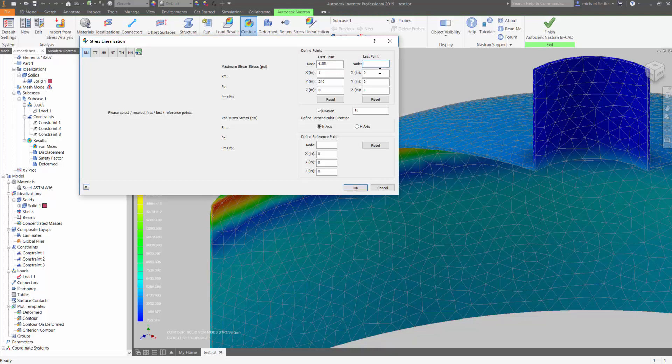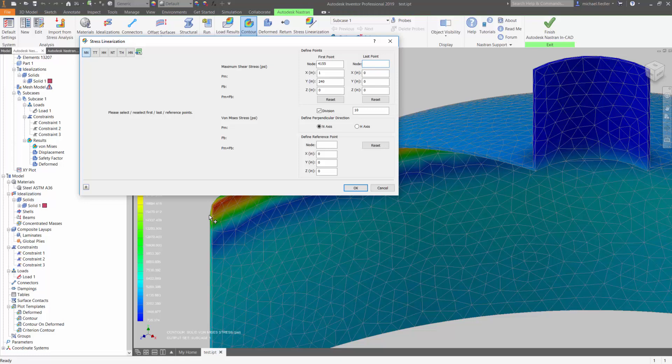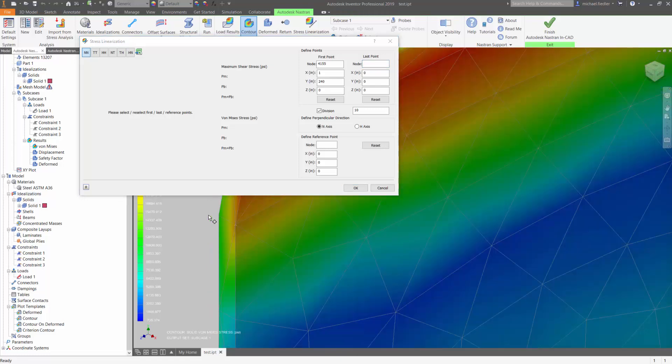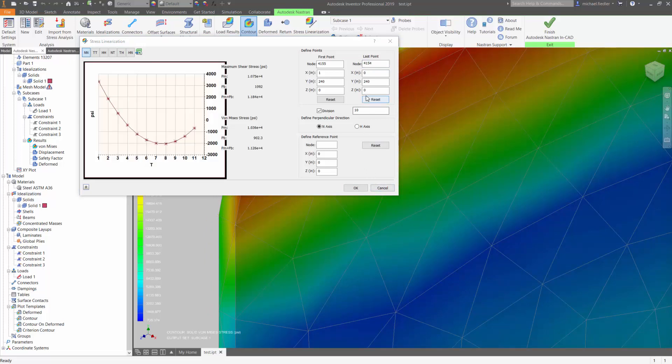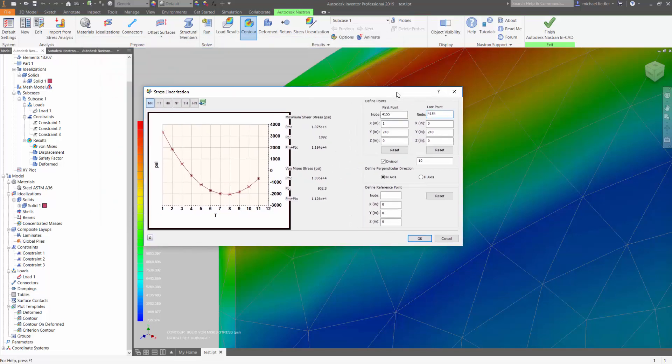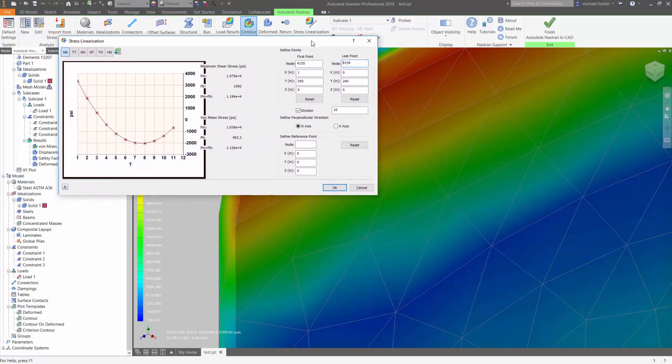And then, for the other point on my t-axis, I'm going to click the field for last point to activate that, and I will select the exterior node on the model. Let me zoom in a little bit to help. That defines the t-axis, or the tangential axis, for my SCL.